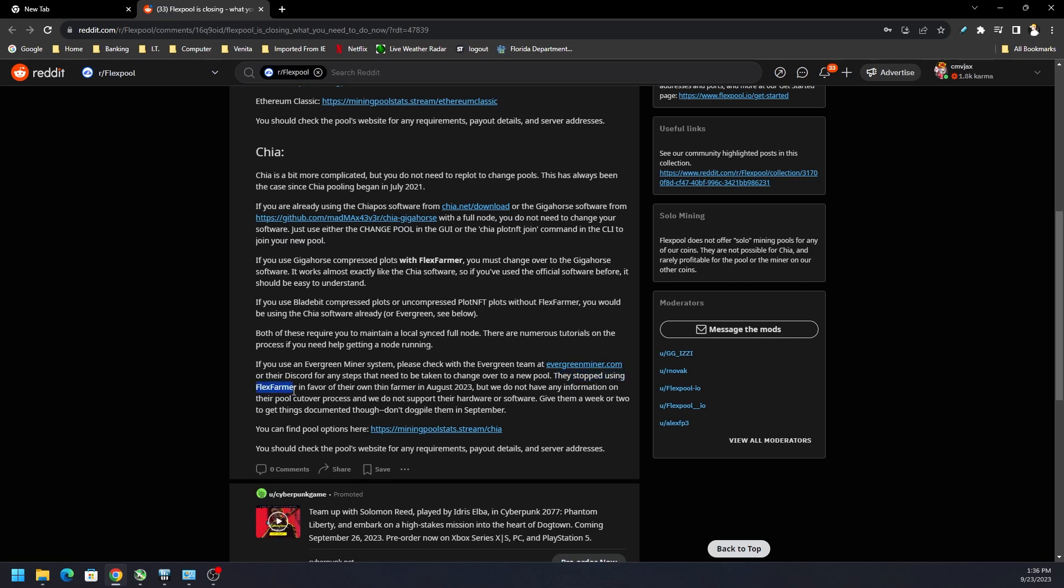They did not stop using the Flex Farmer, which was one of the things that a lot of Chia miners liked and were using. Evergreen did stop using it because they had their own setup earlier this year in August 2023, last month.